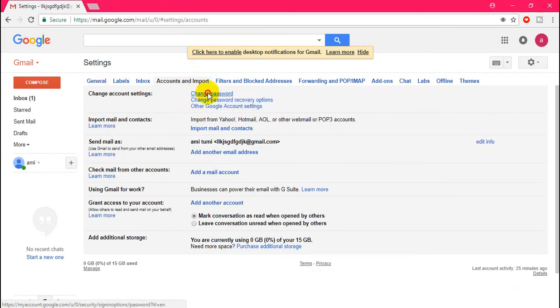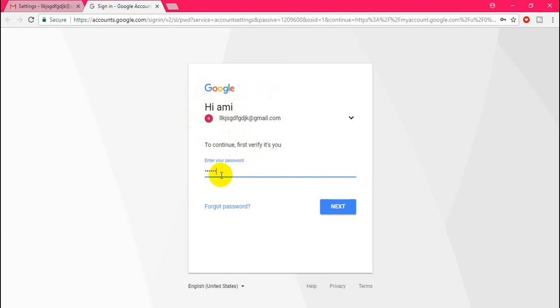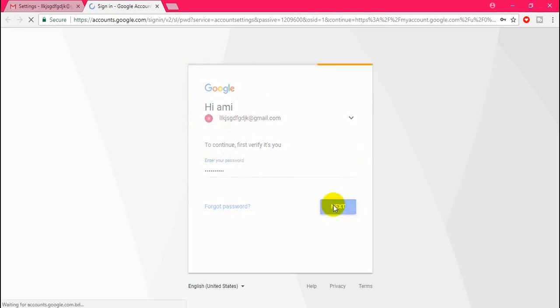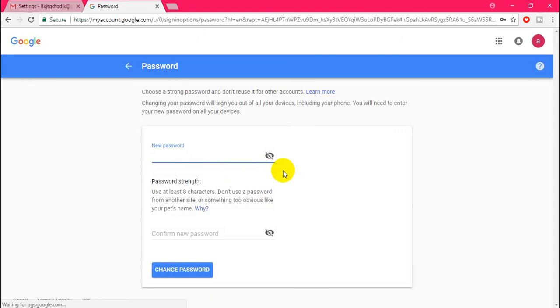on Change Password. A new tab will pop up here. You can change your password. Just log in to your account again. Okay.